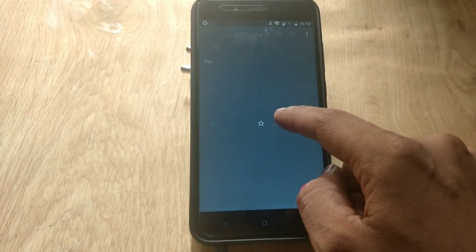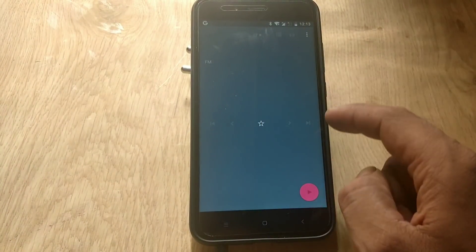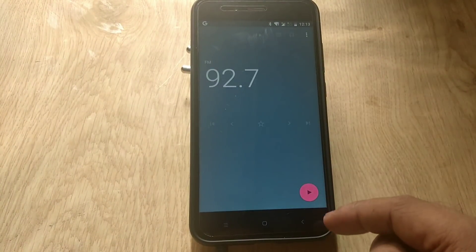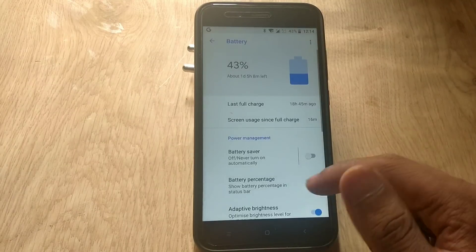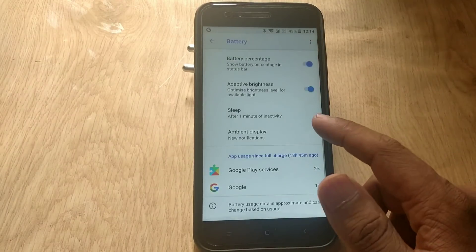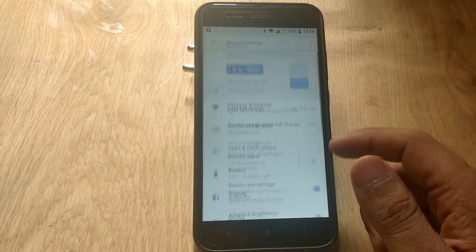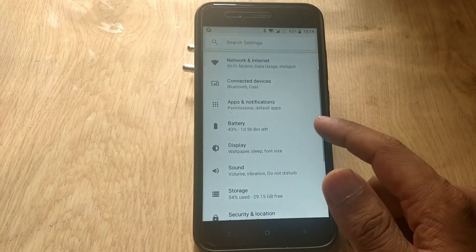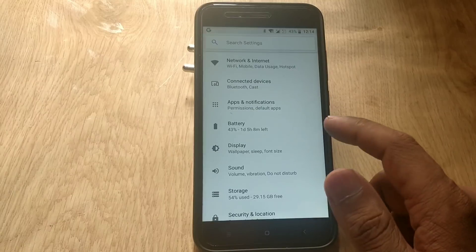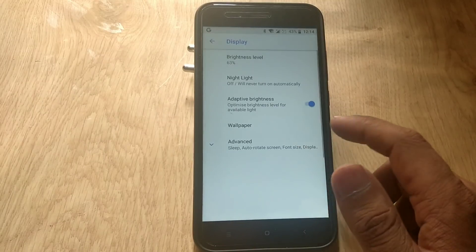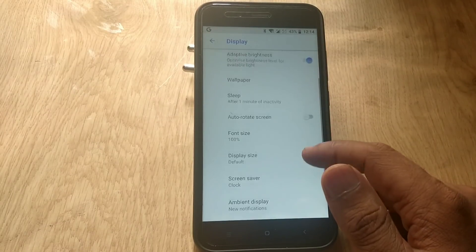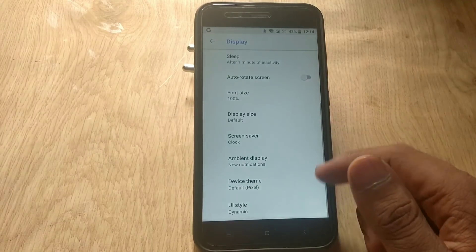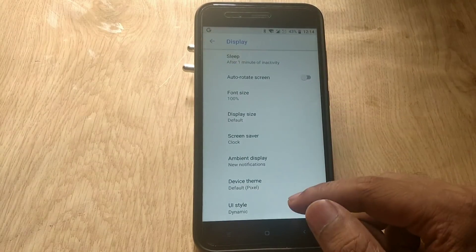If we go to device settings, we can enable the battery percentage on status bar. There is adaptive brightness in that menu which is working fine.